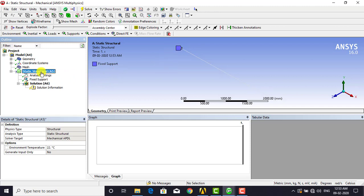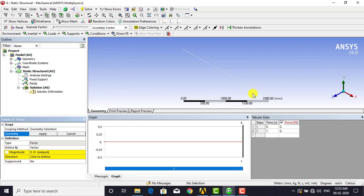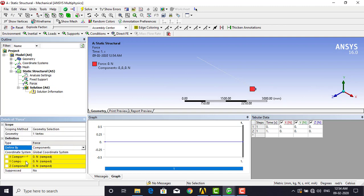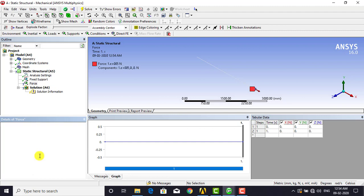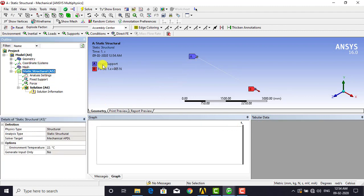Next, apply the force. Right click on Static Structural, select Insert, and choose Force. Select the other endpoint and click Apply. We apply the force in the x direction — from the vector option, select Components, which divides the force into three components. Enter the x component of force as 10 to the power 5 N and click OK. The static structural now shows one fixed support constraint at one end and a force of 10 to the power 5 Newton in the x direction at the other end.